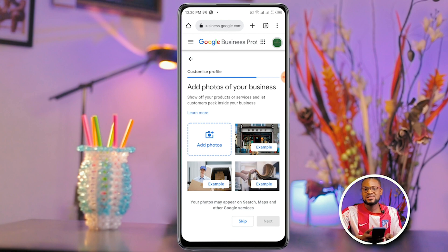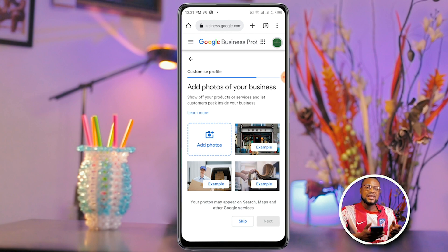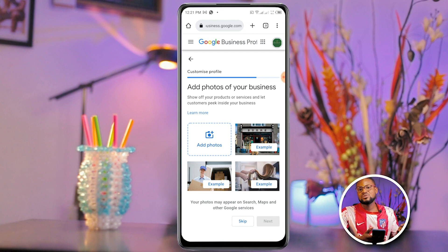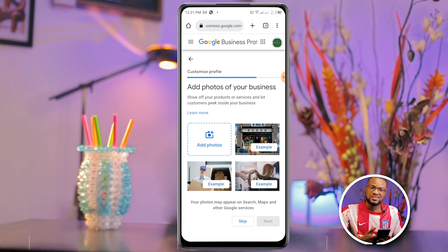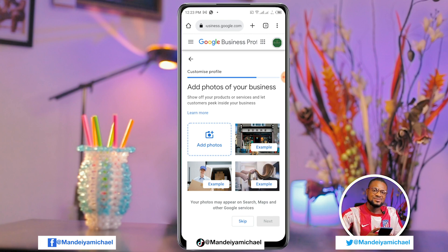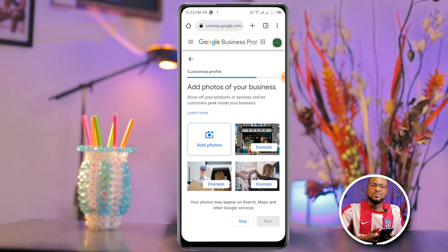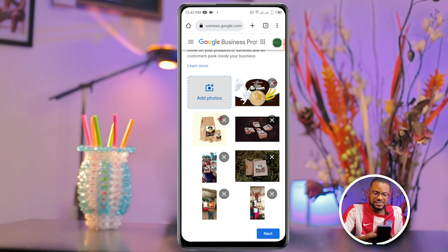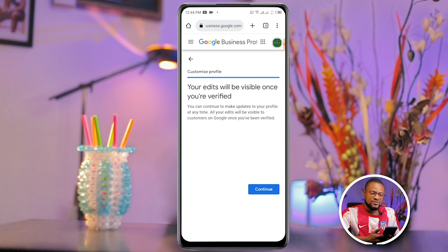Now add photos of your business. This is your opportunity to upload pictures so people can see what you do and how your products look. If you've taken pictures of your business or products, upload them all here — you can upload as many as you like. I'm going to fast-forward this part. Once you're done uploading, click Next. Your edits will be visible once you are verified.